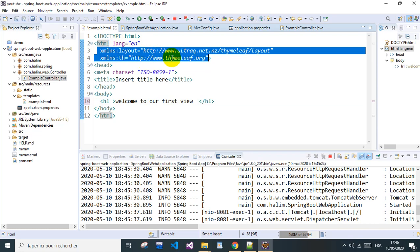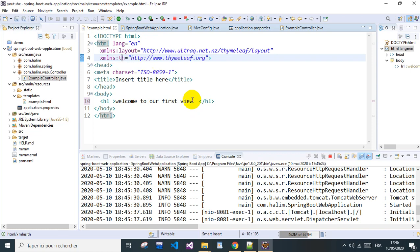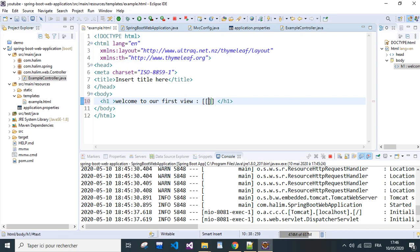So remember this, never forget this. So we can use the th tag for Thymeleaf. If we want, for example, to specify a name here, welcome some name, we can do it with a variable.